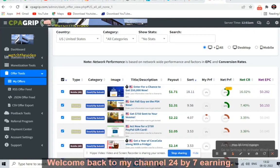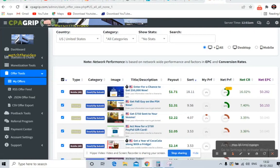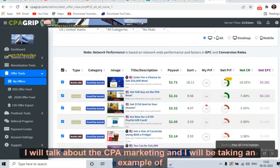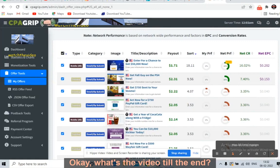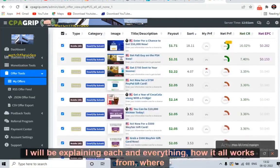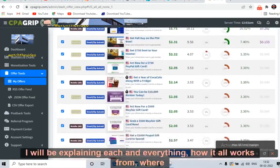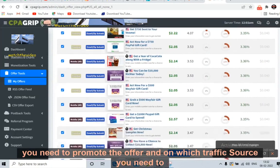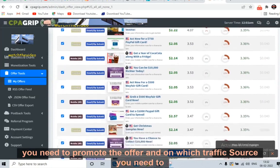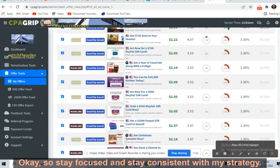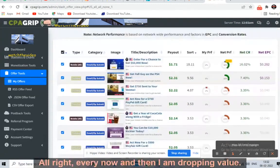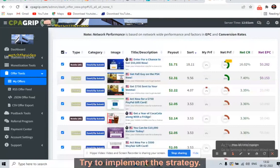Welcome back to my channel 24 by 7 Earning. Today I will talk about CPA marketing, and I'll be taking an example of the CPA Grip account. Watch the video till the end — I will be explaining everything: how it all works, from where you need to promote the offer and on which traffic source. Stay focused and stay consistent with my strategy. Every now and then I am dropping value — try to implement the strategy.